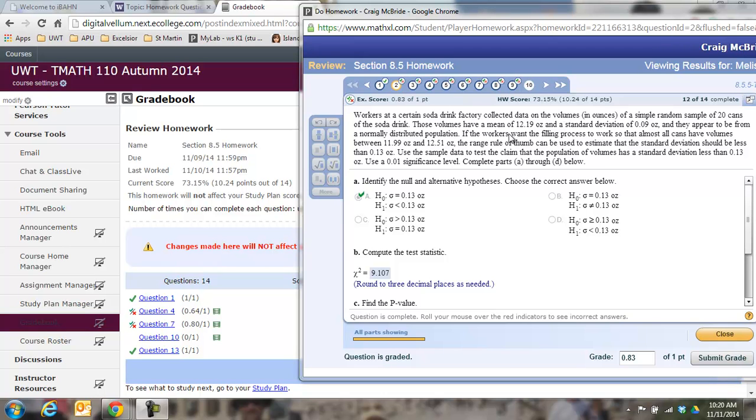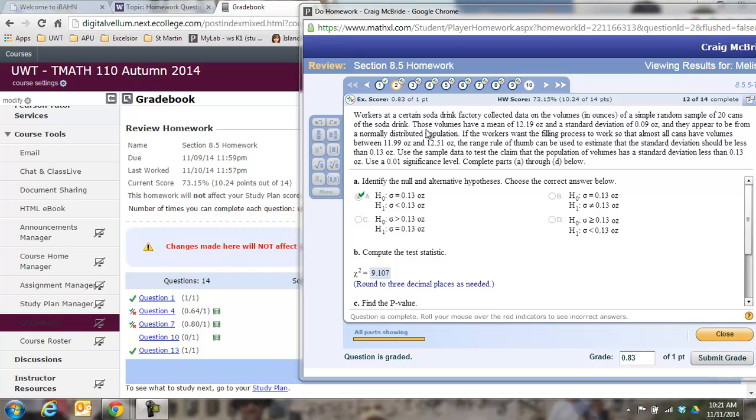They give you some sort of word problem where you'll notice we're dealing with standard deviations, right? This is standard deviation, not variance. You have to square it. Okay, so workers at a certain soda drink factory collected data on volumes of a simple random sample of 20 cans of soda. Those volumes have a mean of 12.9 ounces and a standard deviation of 0.09. That's a sample standard deviation, right? That's the standard deviation of your sample of 20 things.